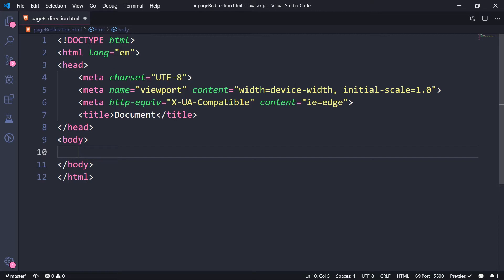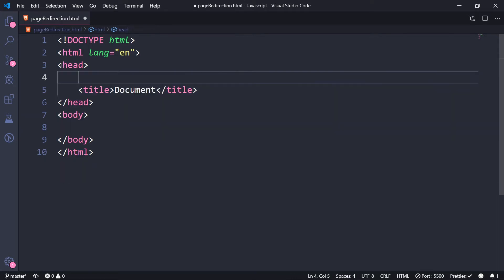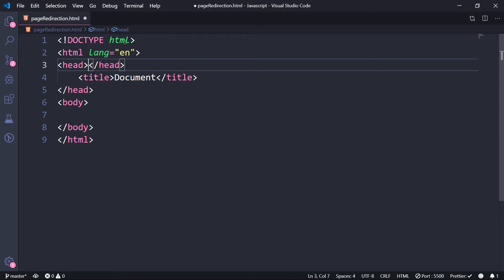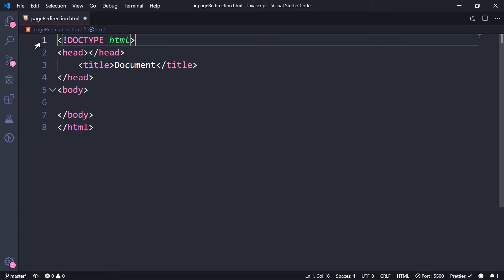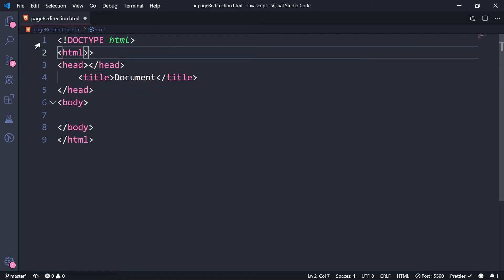Now, don't worry if you don't understand these tags, they are just meta tags, which are actually data about data, which means it is data about this page. It is totally safe to remove them as of now, you can feel free to remove this also. But just include the HTML tag.